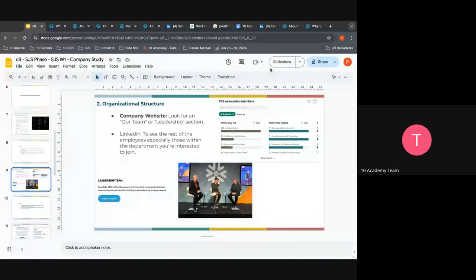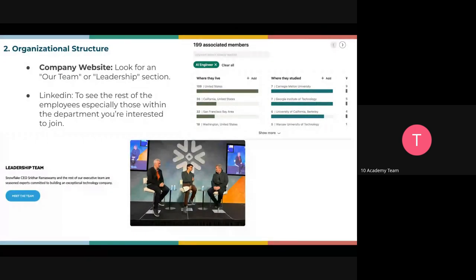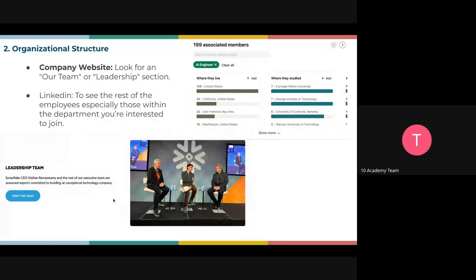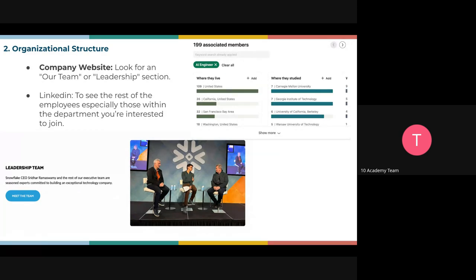For organizational structure, you can find important information on the company website under the team or leadership section. You can also go to LinkedIn to see employees, especially those within the department you're targeting. On LinkedIn I searched Snowflake, went to People, and filtered for AI engineers — finding 199 people with keywords like engineer, AI, ML, or DE within their profile name.